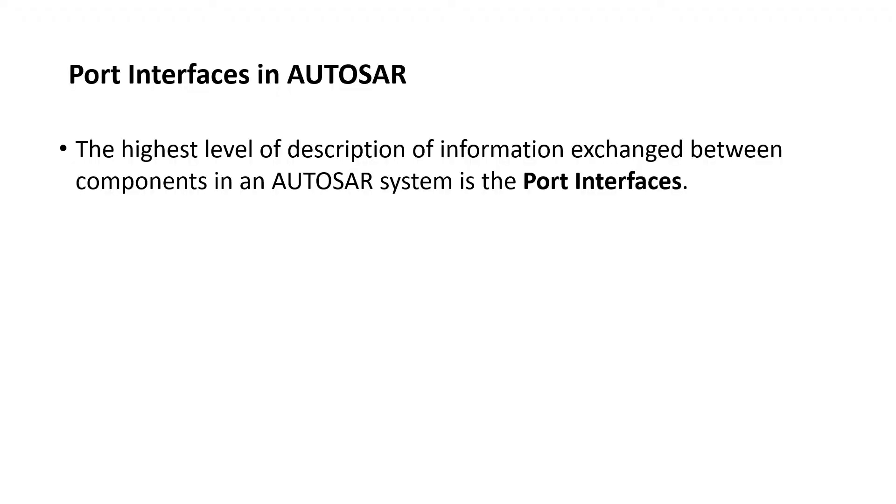Coming to the definition of port interface, it is the highest level of description of information exchanged between components in an AUTOSAR system. This is the component that is used by software component to communicate. It is like a door for a software component.